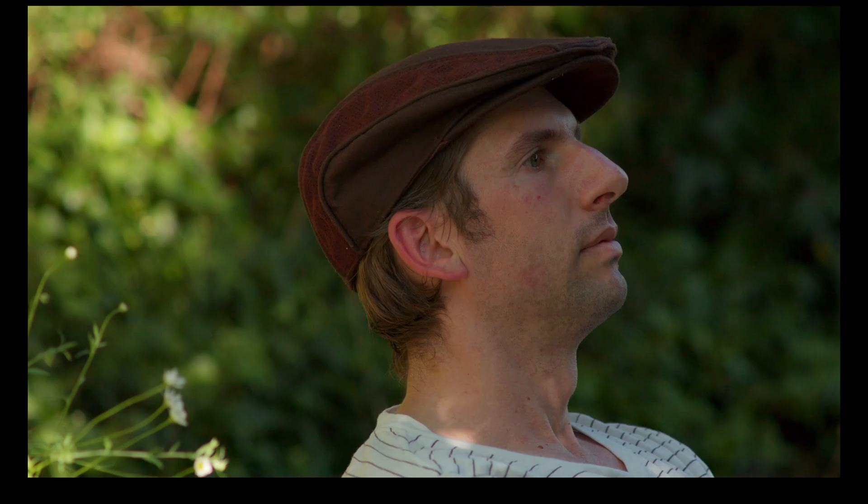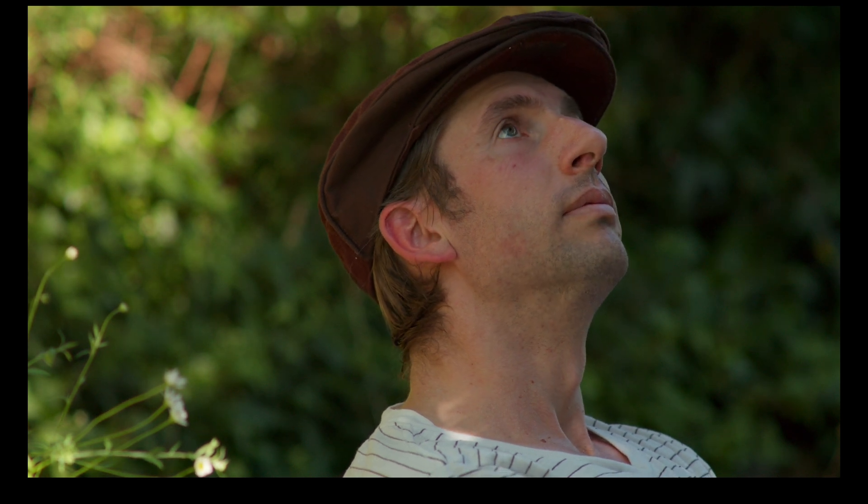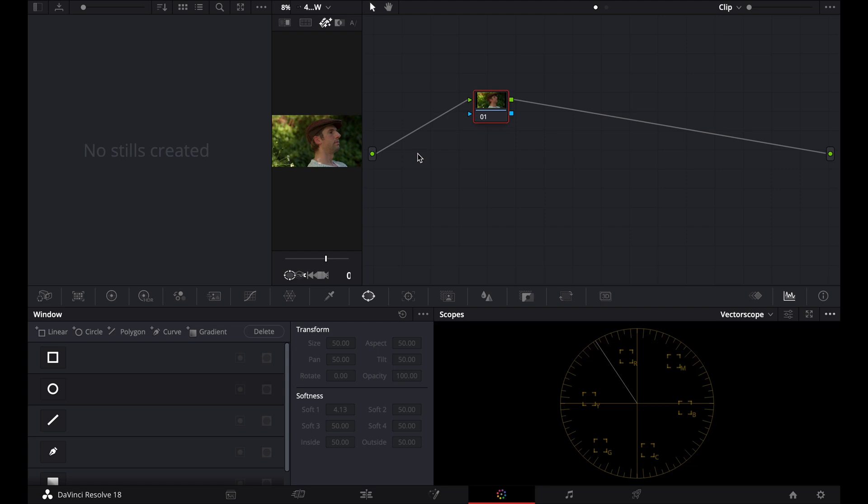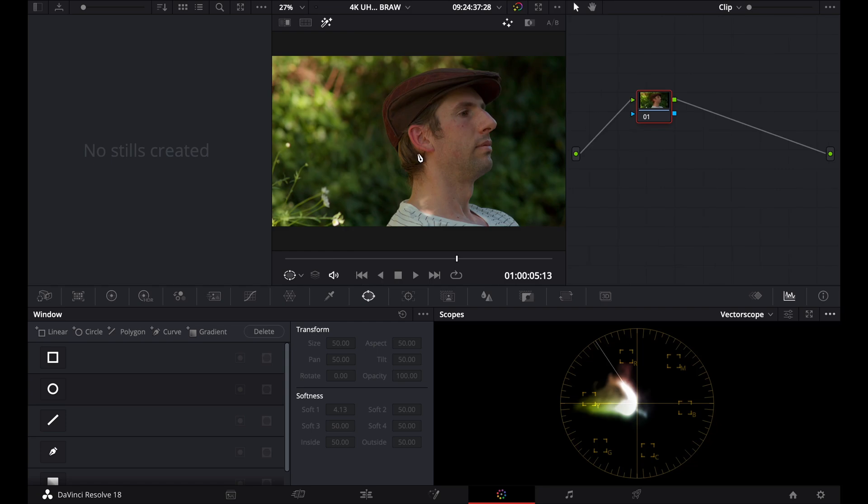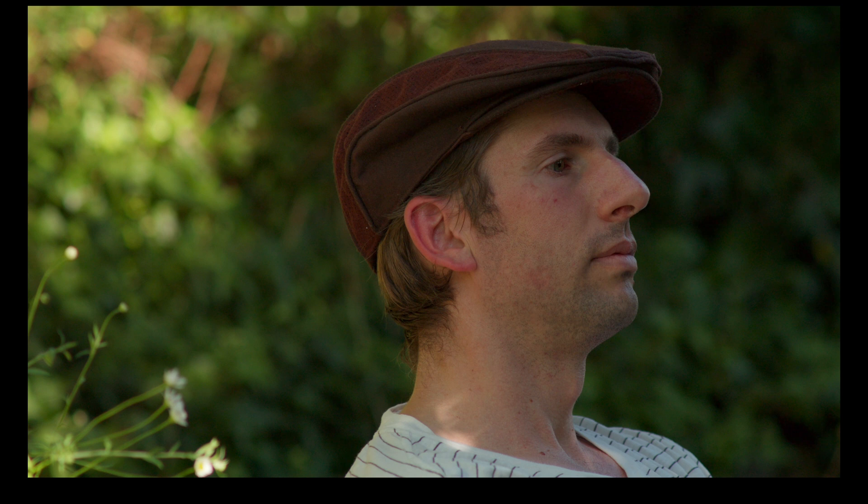And now we can check our shot, we can play it through, and you'll see that the skin tones are looking really nice. I did shoot this with Contax Zeiss lenses, and they do tend to push the skin tones a little bit towards the magenta, but I actually like that look, and it makes for really nice, pleasing skin tones.